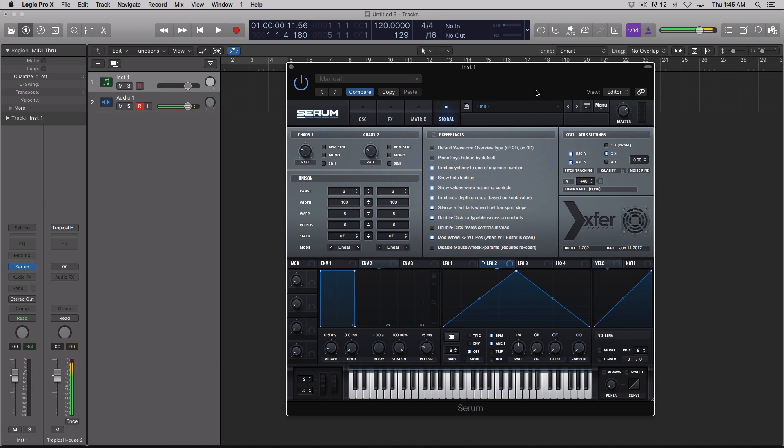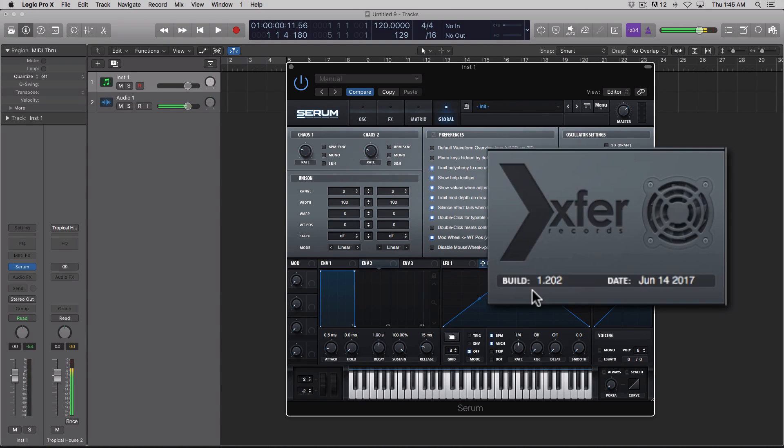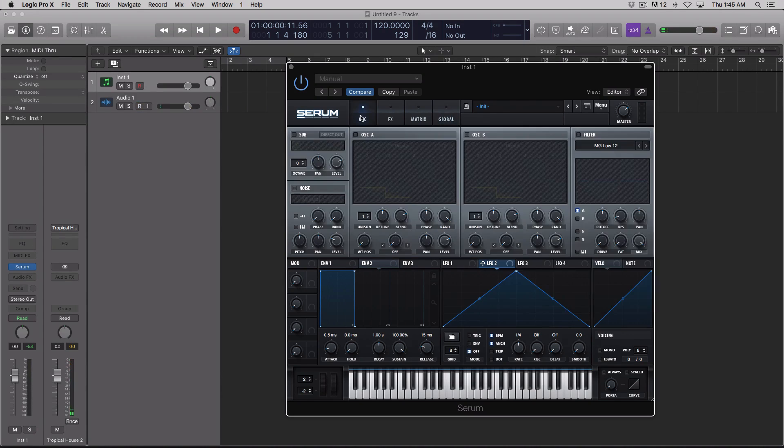Hey guys, this is Echo Soundworks. In this video, we'll be checking out the new features added to the Serum update. We're now in version 1.20, and I'm in version 1.202, which is the beta above the official release. Let's dive right in.